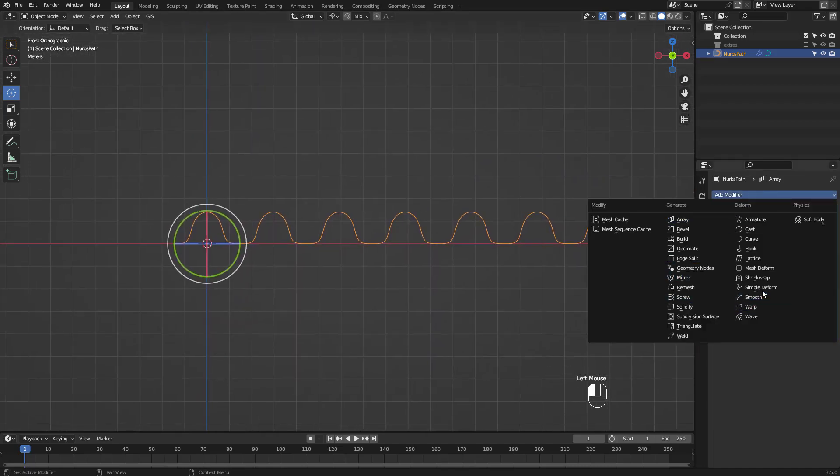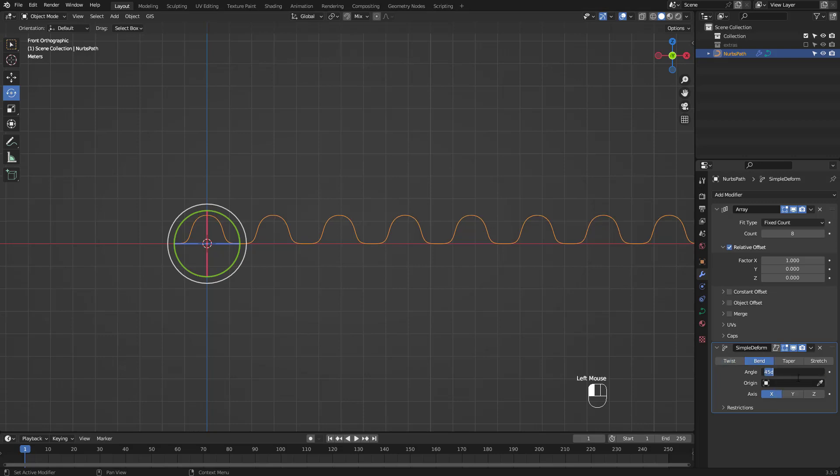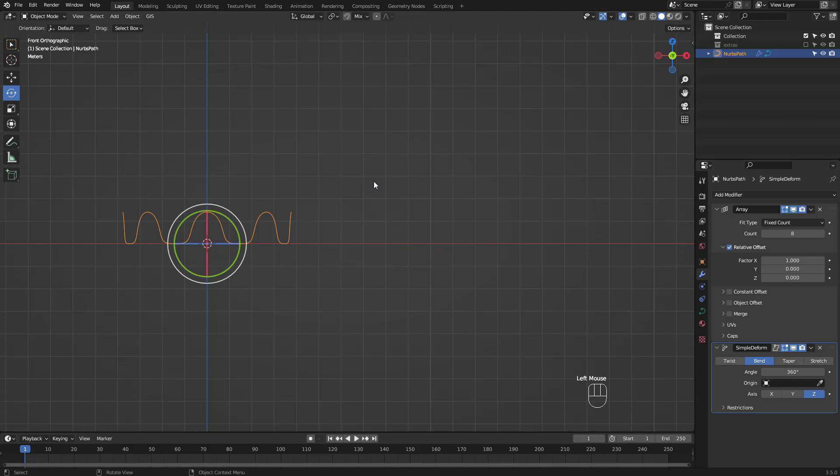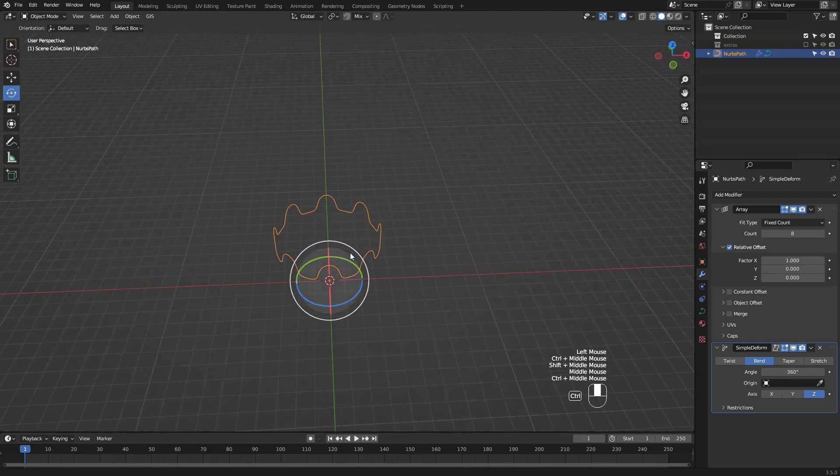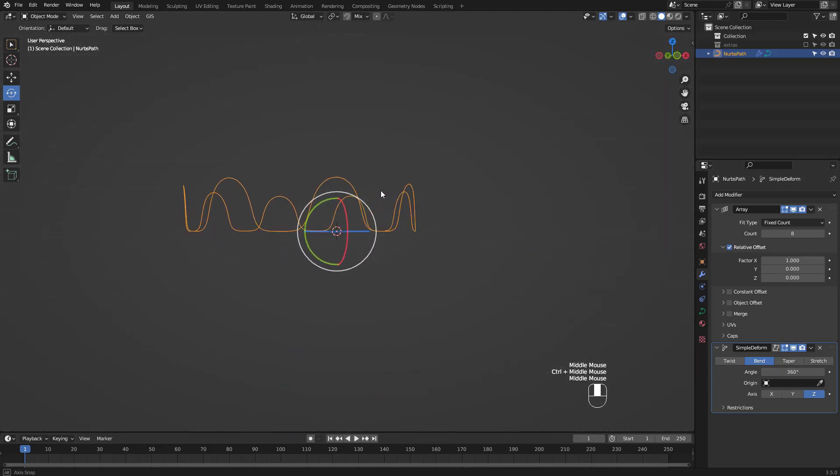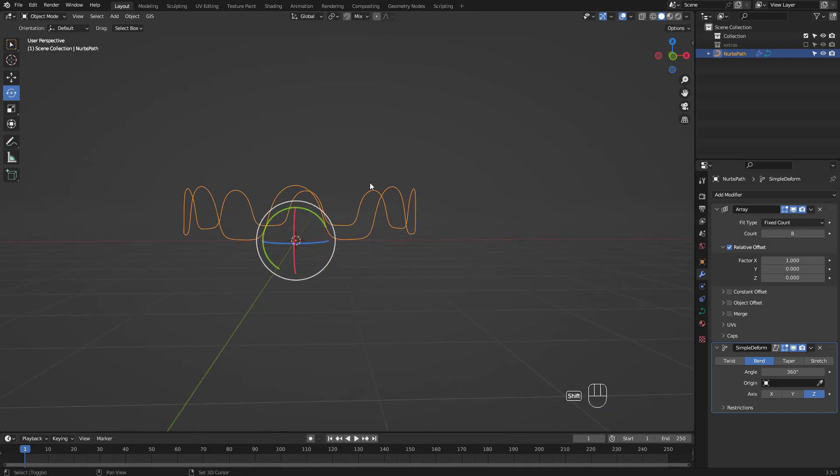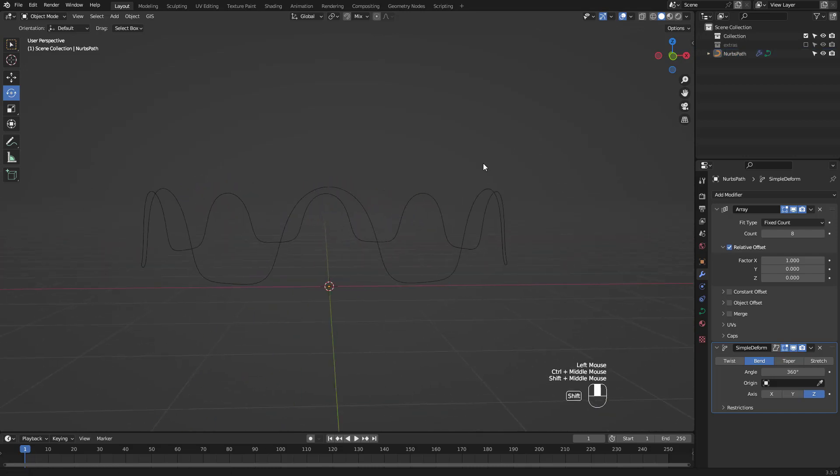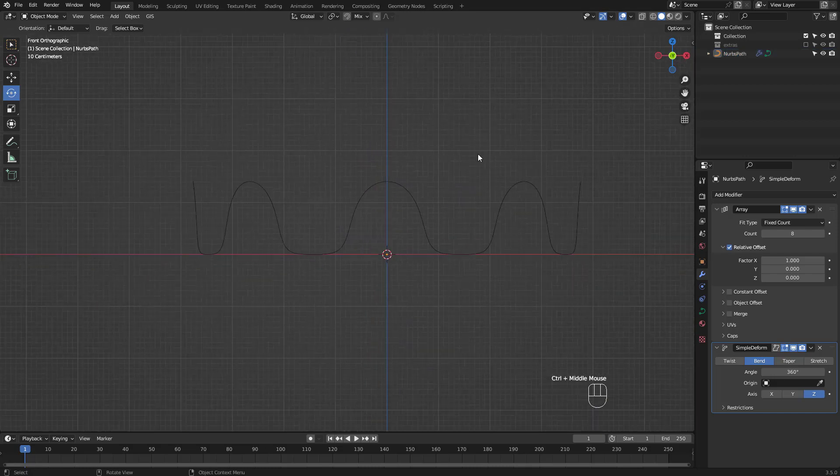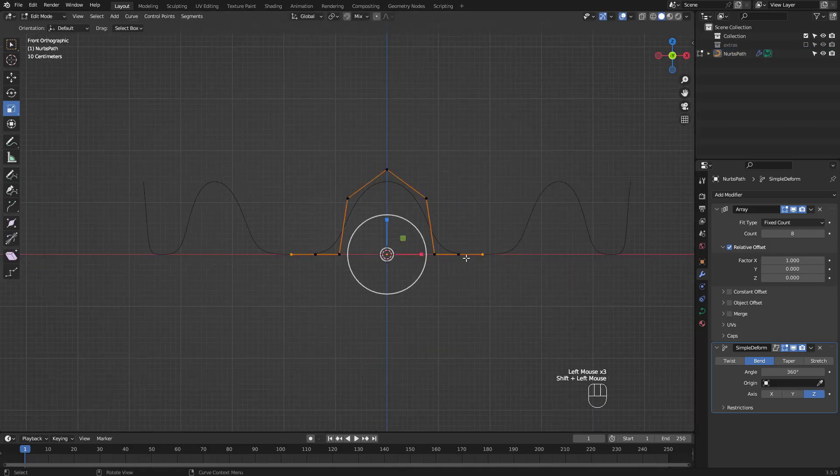Then add a simple deform modifier, change to bend, 360 degrees in the Z axis. If you don't like the shape, keep on tweaking until you're satisfied.